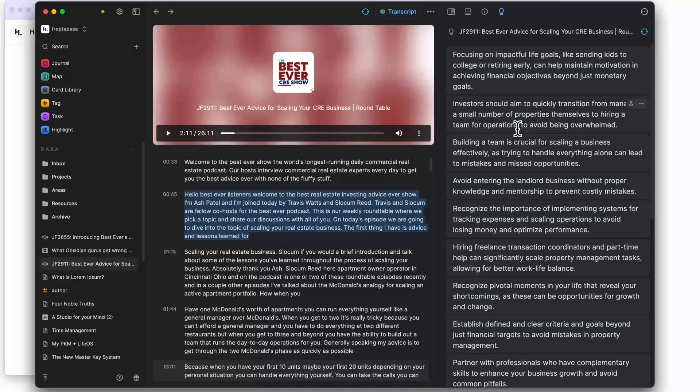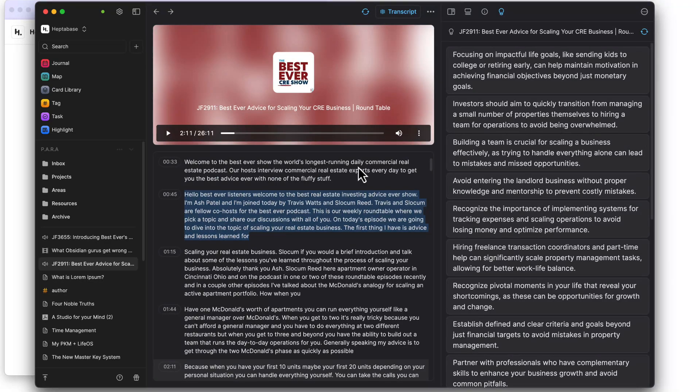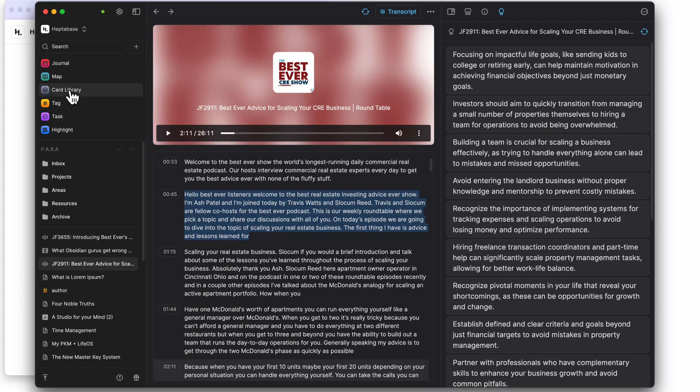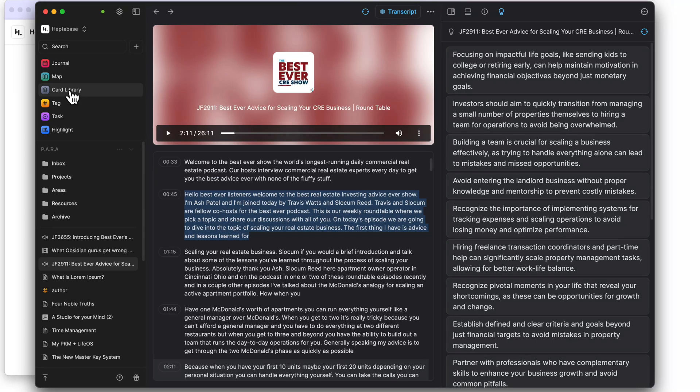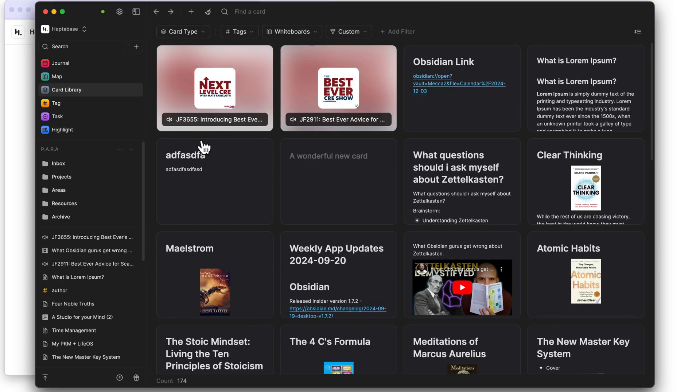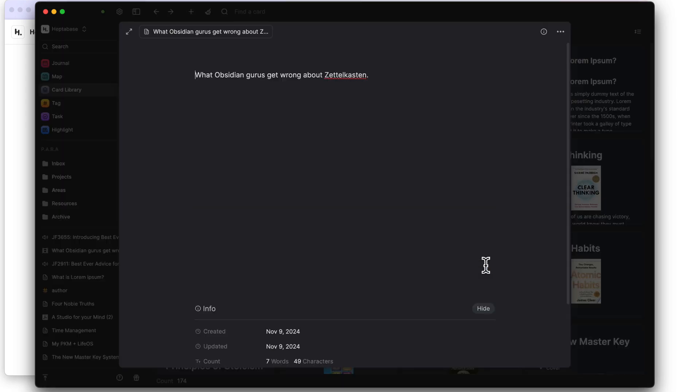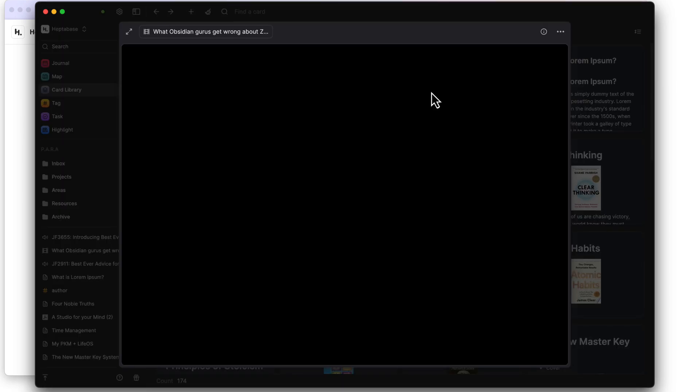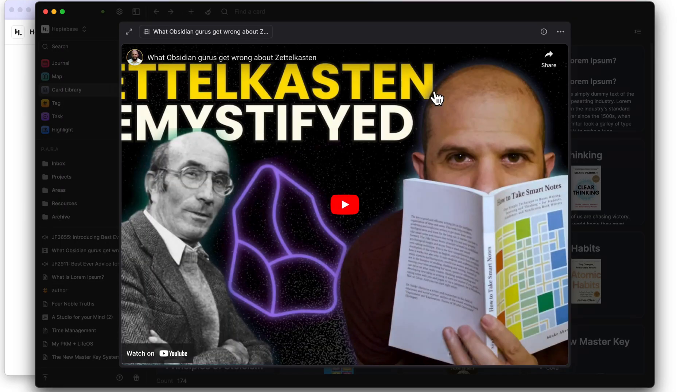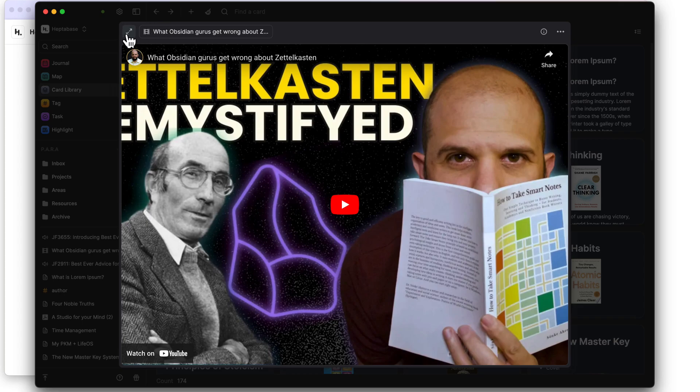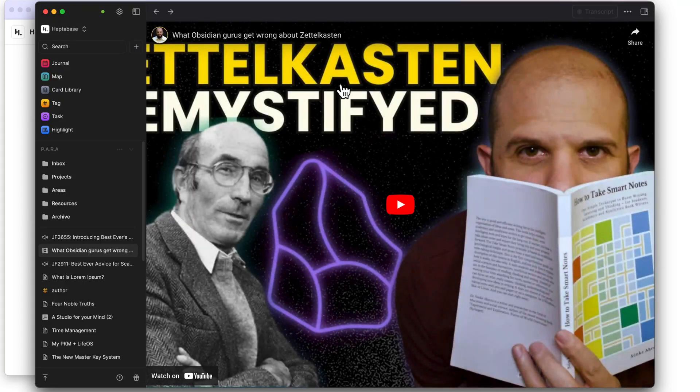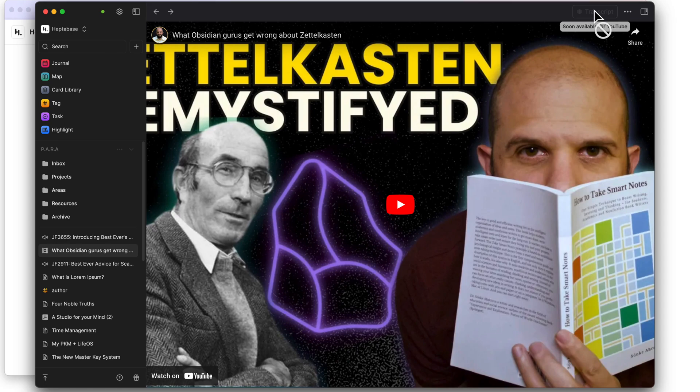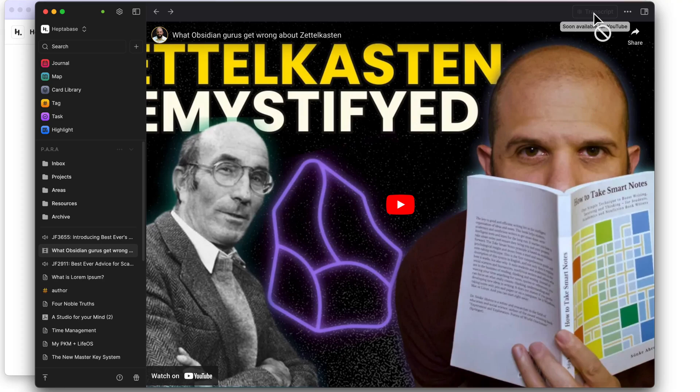They also mentioned in the release notes that there would be video as well for YouTube. So I have a YouTube video here. See what happens if I open it up. It's going to full screen mode. So they have the little icon there and it shows 'soon available for YouTube,' but you cannot do it right now. So this is something that's coming.